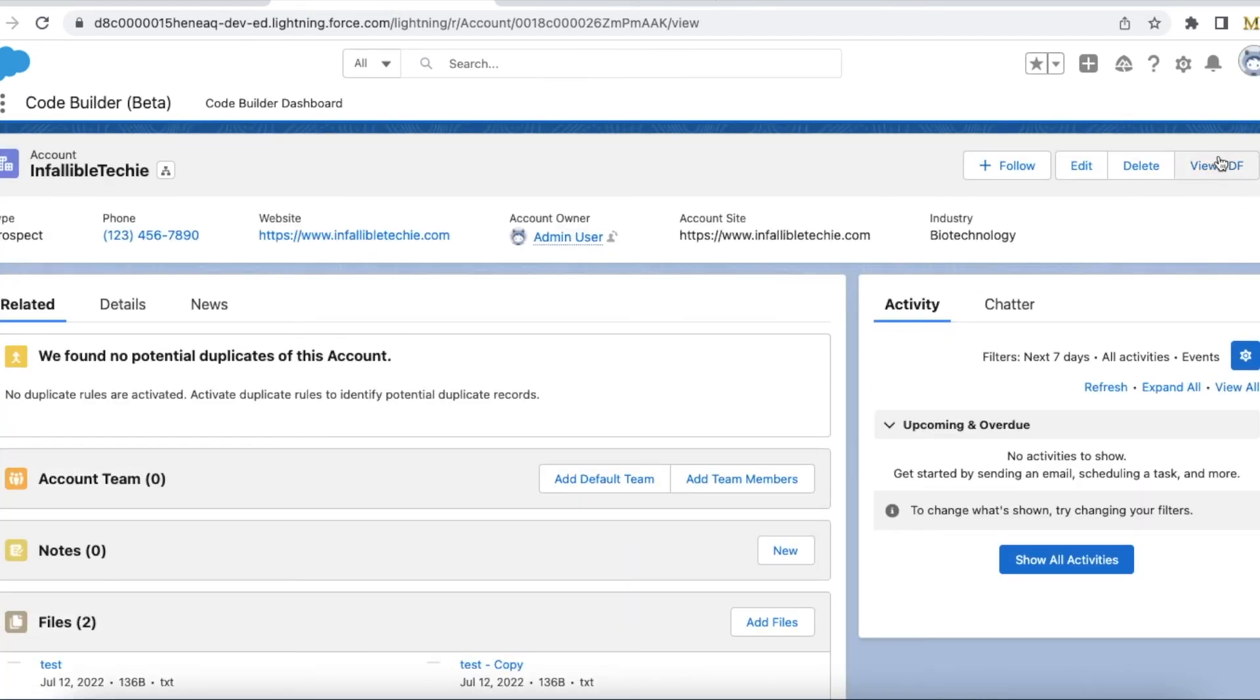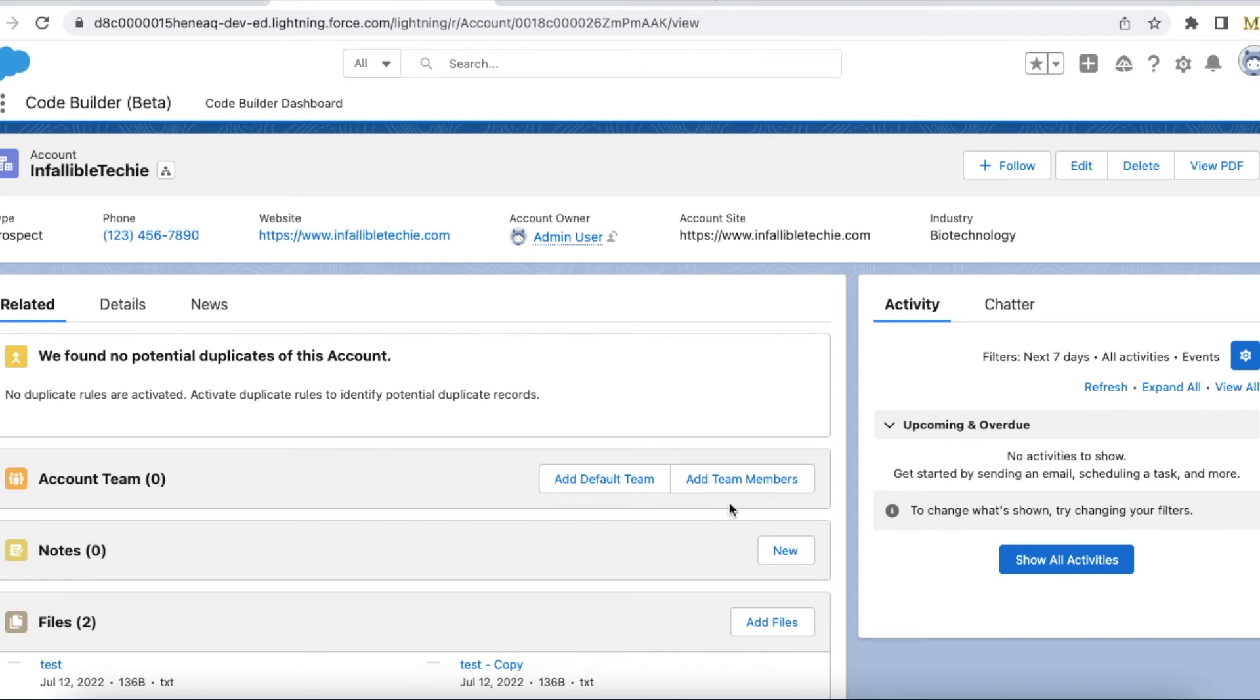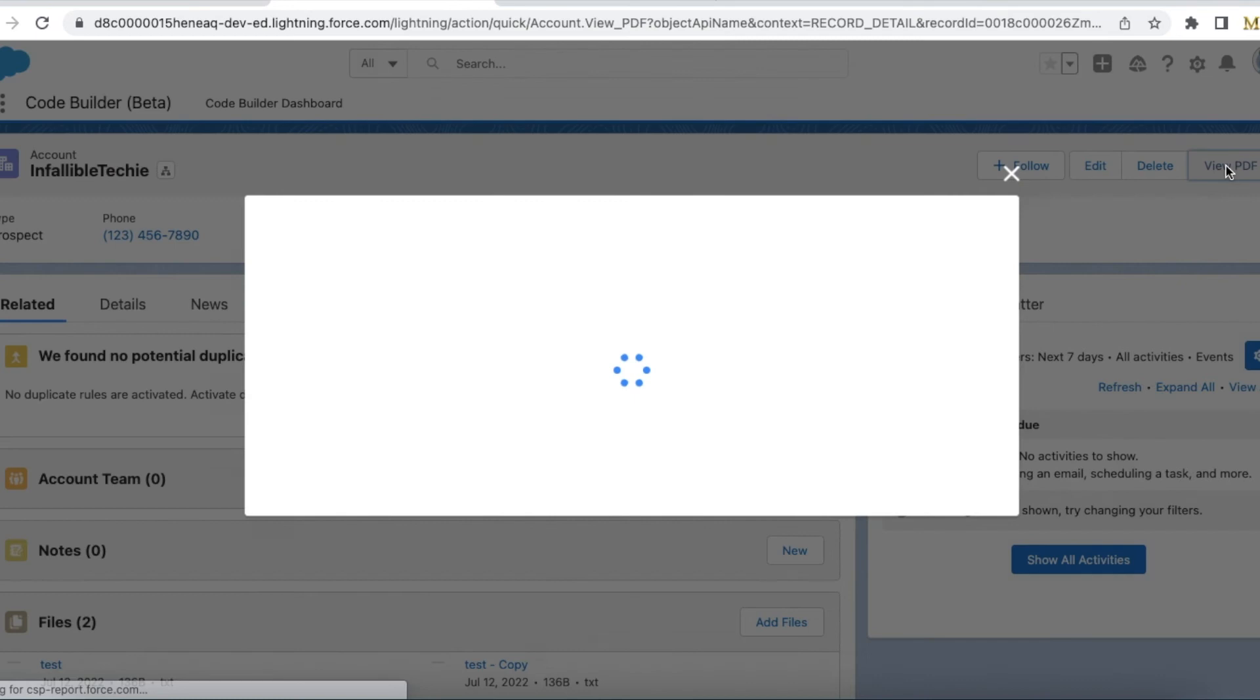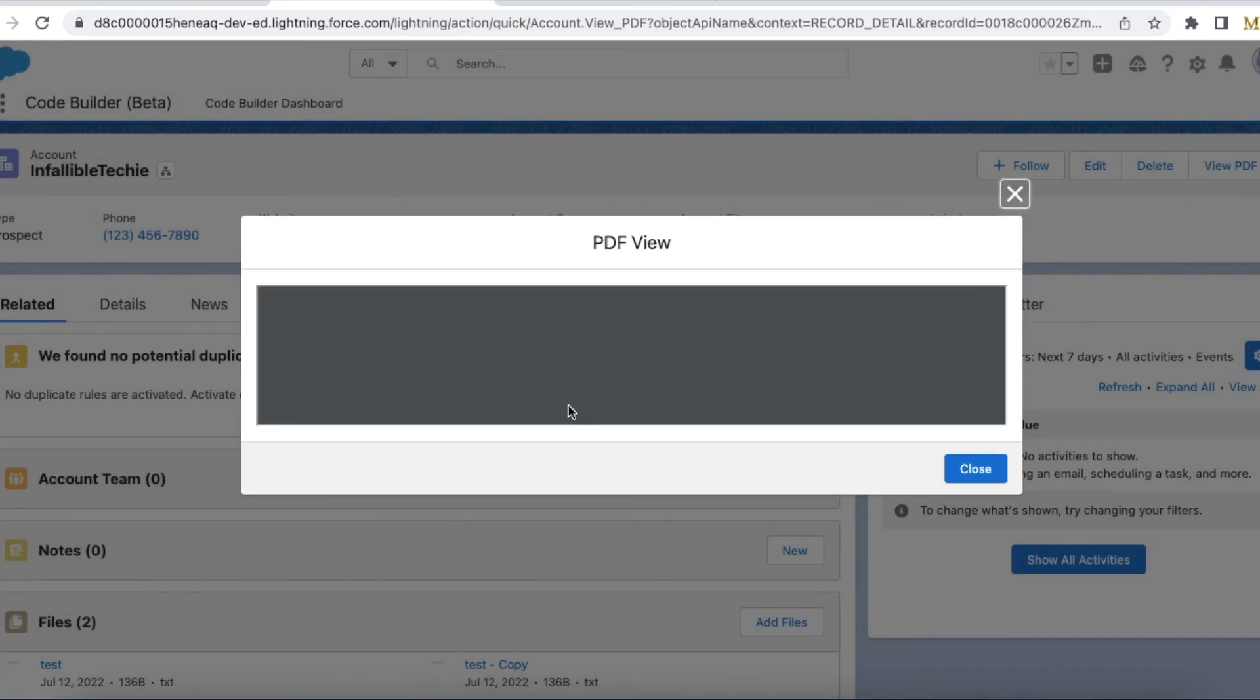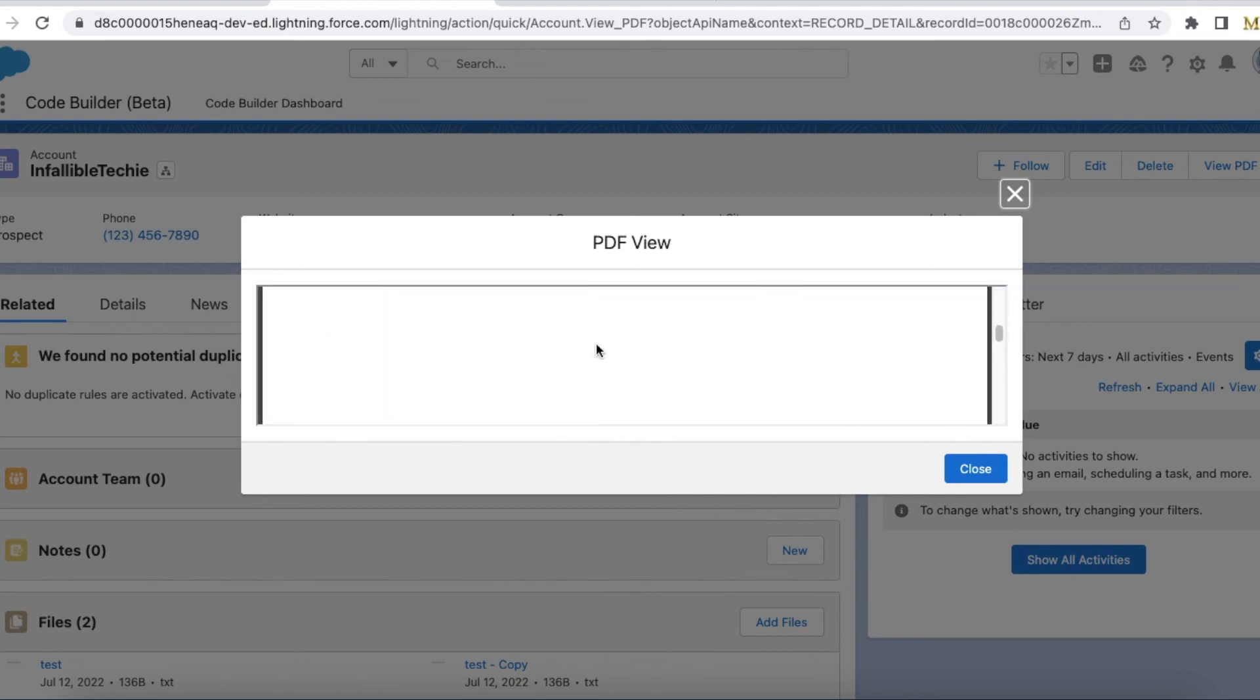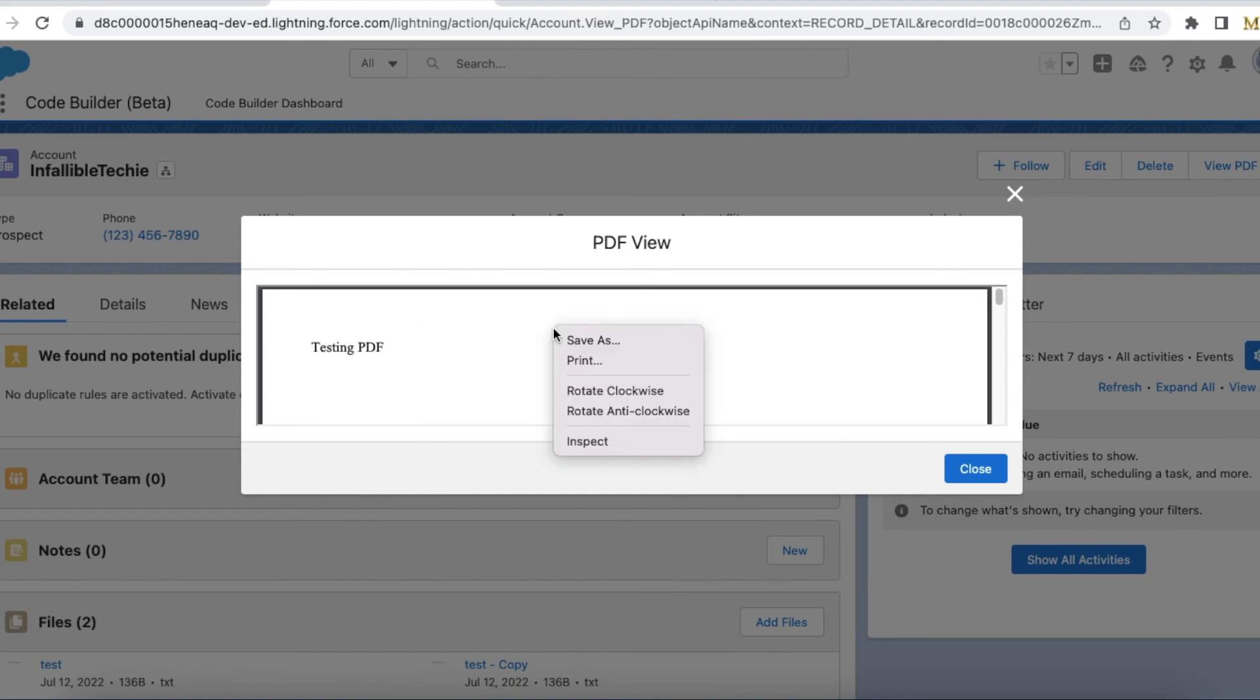Here I can see the View PDF. So when I click this View PDF, the Lightning Web Component will be called. From the Lightning Web Component, since I am using Visualforce page as an iframe, it will display the Visualforce page, and the Visualforce page is rendered as PDF, so it will display the PDF.